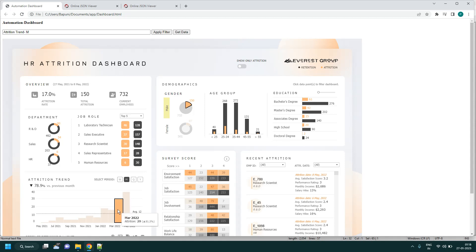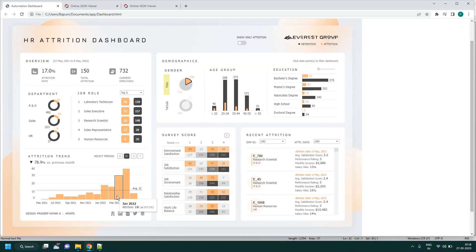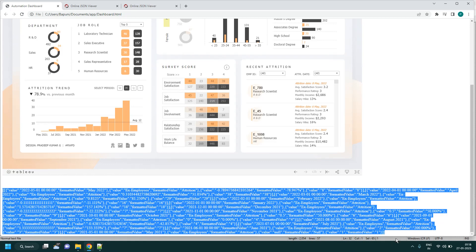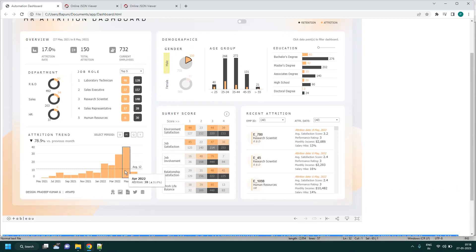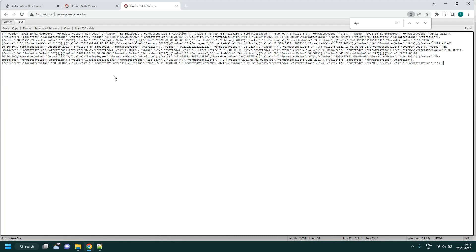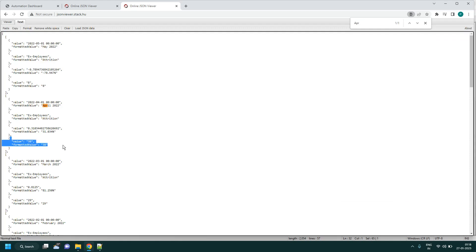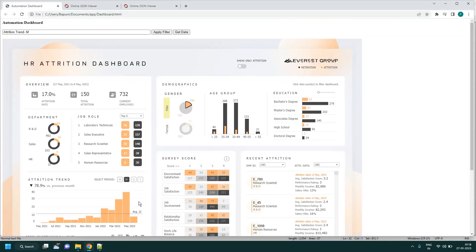For the attrition trend bars, if there are no filter actions linked to them, you capture all the trend data using get data and compare month-by-month values. For April it is 38 — take the JSON and compare that way. In the next session we will automate this sheet with the help of Selenium. Thank you for watching.